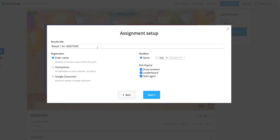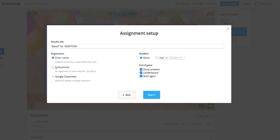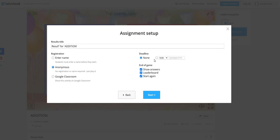Result title. You can edit this title as well. If you want to have the registration of students for this activity, you can click on Enter Name, Anonymous, or you can share this activity on Google Classroom. Next we have is a deadline option. If you want to set a date with time as a deadline of this activity, you can do so. At end of the game, if you want to show the answers...